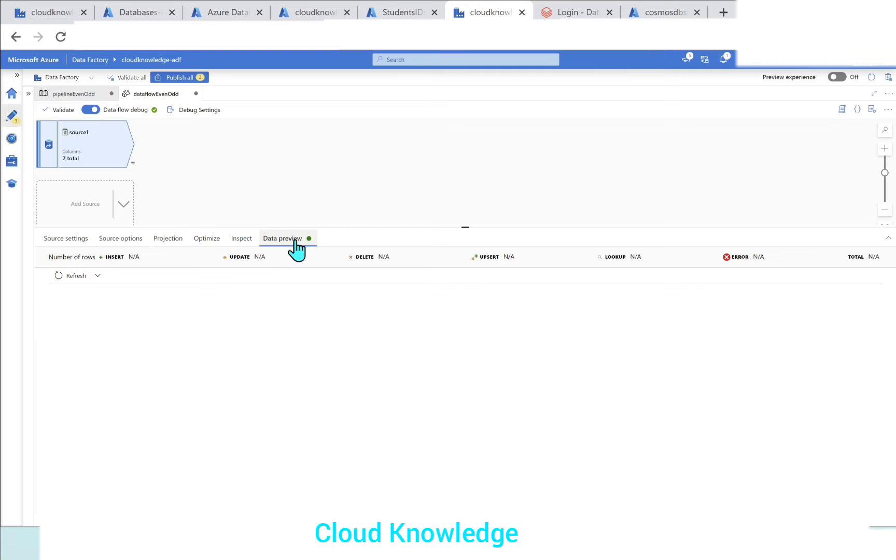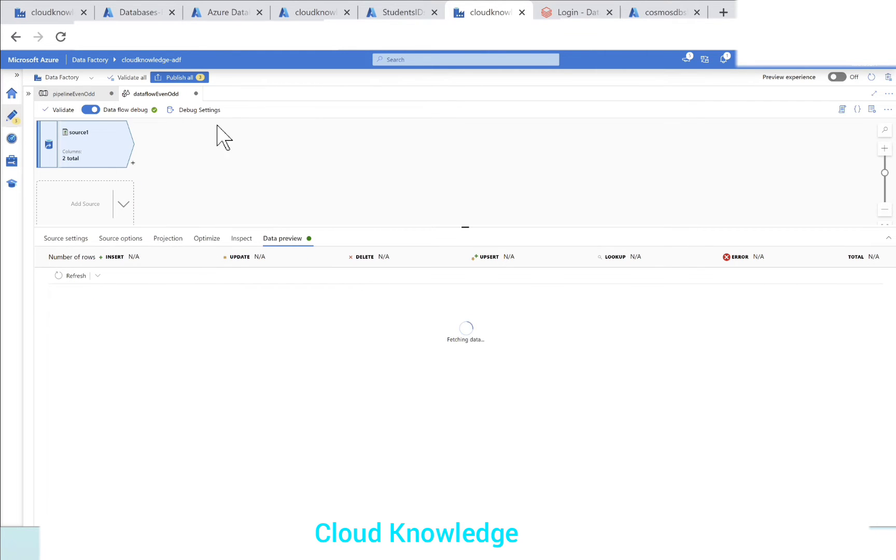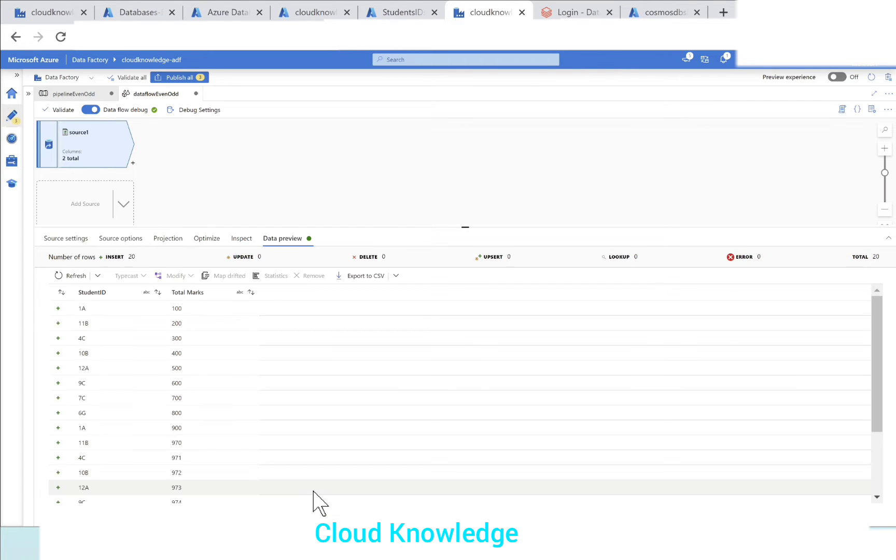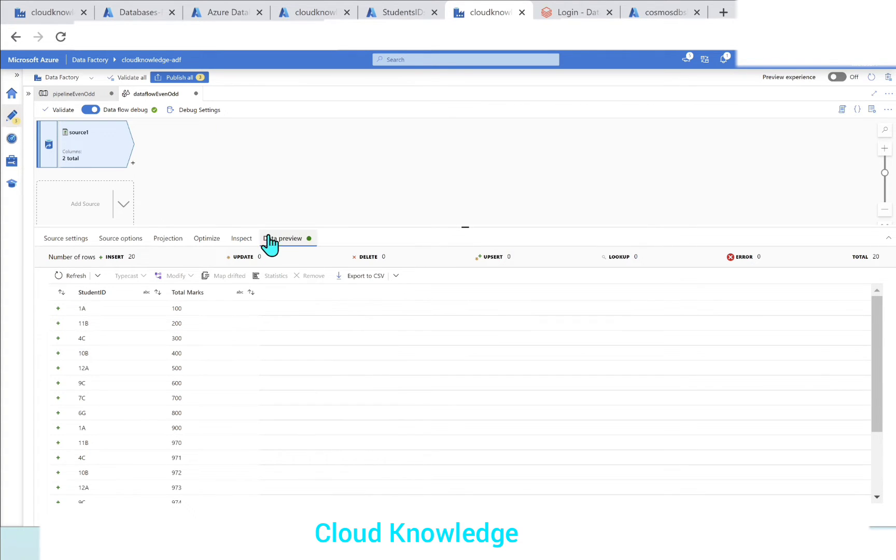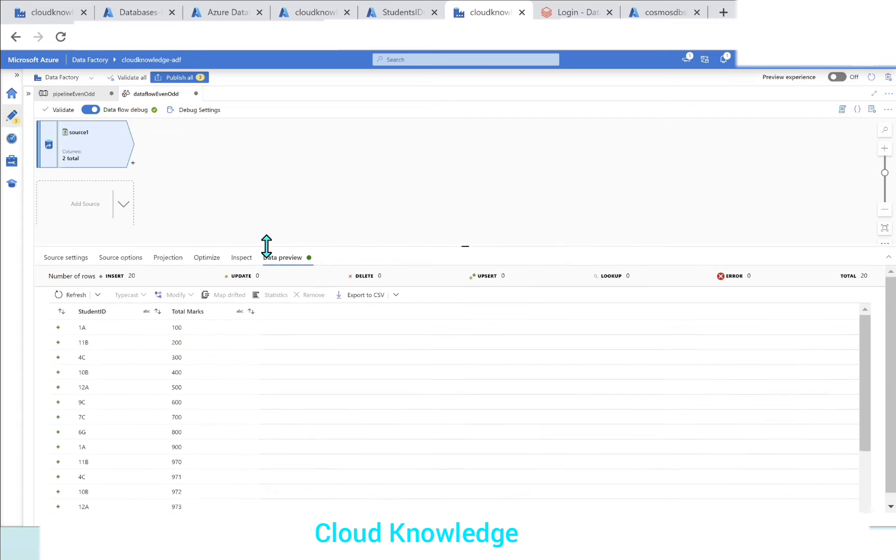Let's go to the data preview and here we'll click on refresh. Since the data flow debug is already enabled, we can see the data. So here we have the two columns student ID and total marks added at the source level.